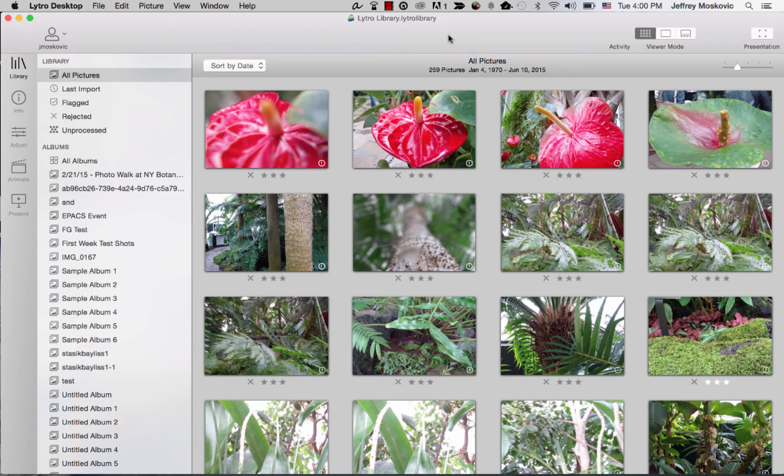This tutorial assumes you have Lytro Desktop 4.3 or higher. I'm doing this on my Mac, but it's the same process on Windows. Today I'm going to fix a living picture with a depth map error, so let's get started.